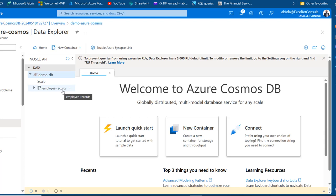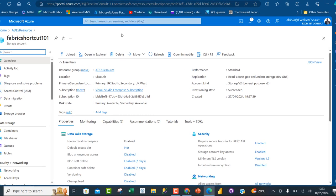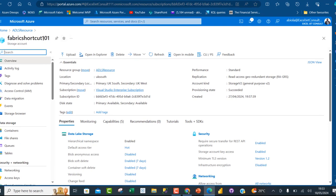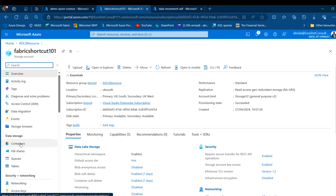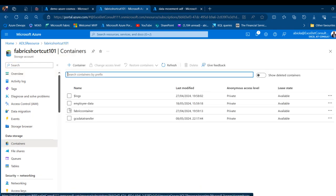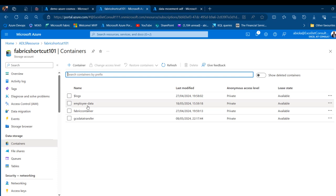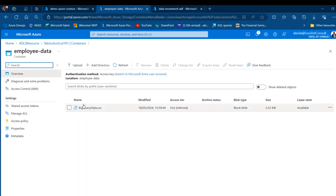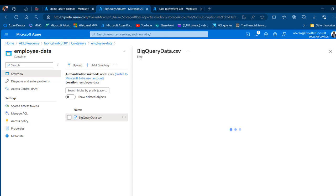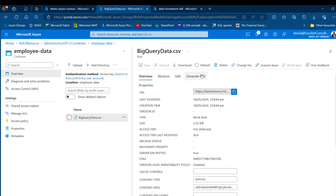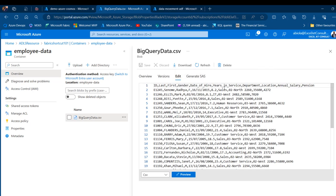We're going to check our data in the Storage Account. I've got the Fabric Shortcode 101 Storage Account. I'll come to Containers under Data Storage and I've got three containers: Employee Data, Fabric Container, and GECS Data Transfer. I'll click on the first one and I can see the BigQueryData.csv file. Clicking Edit, I can see the content of the dataset, which is quite beautiful.